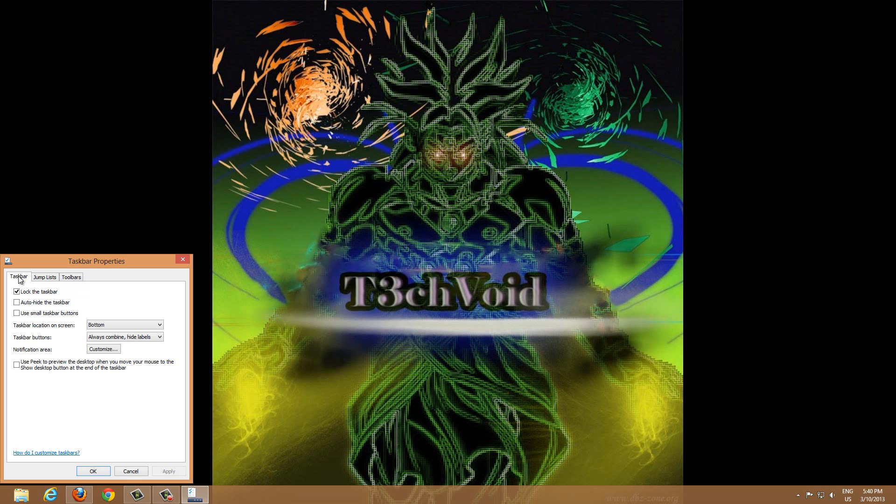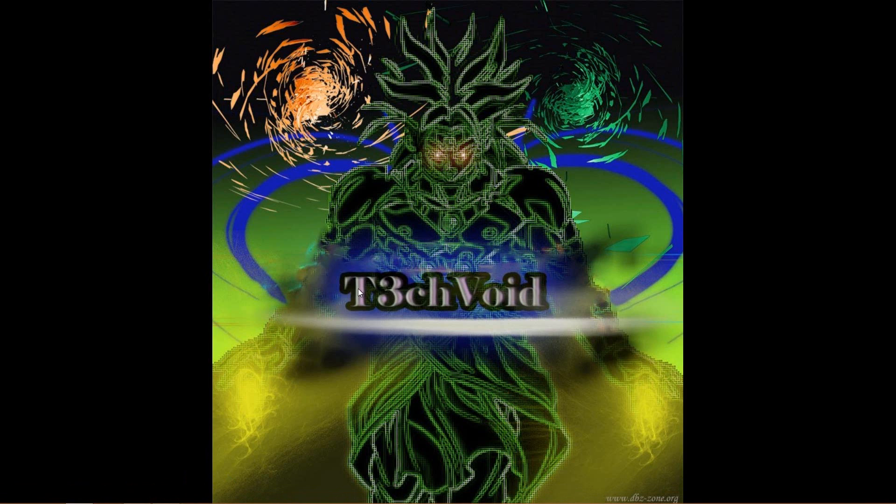In the Properties, you'll see there's an option right here under the Taskbar tab: 'Auto-hide the taskbar.' You want to click that and hit Apply, and you'll see that your taskbar automatically goes down, so you won't see it anymore.